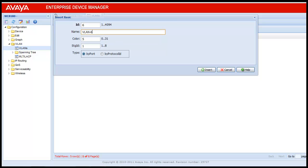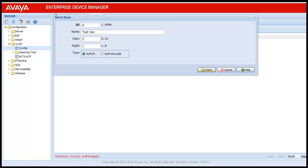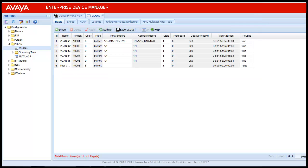The next field is VLAN name. In this video, I am using test VLAN as the name. The type of the VLAN is by port. We will be selecting the ports in the later configuration. Next, click insert. Once insert is clicked, we see that another row is created with the VLAN ID of 6 and VLAN name of test VLAN.